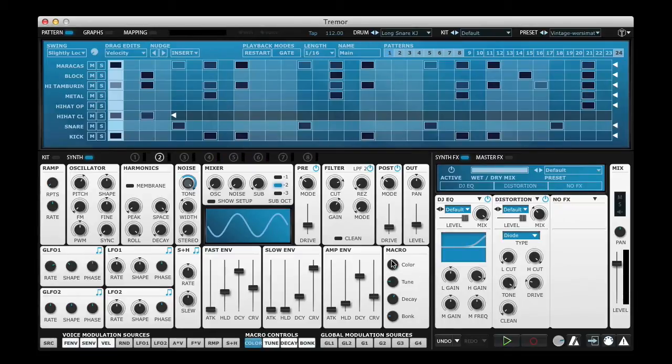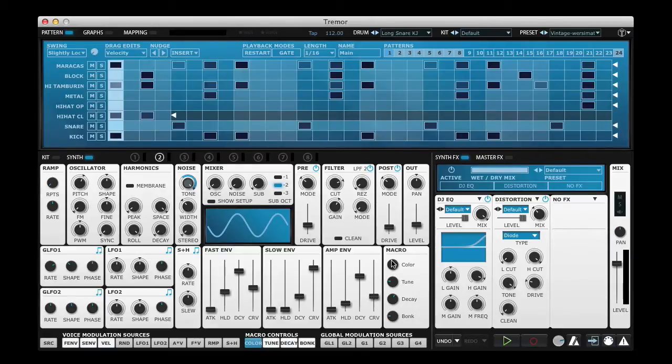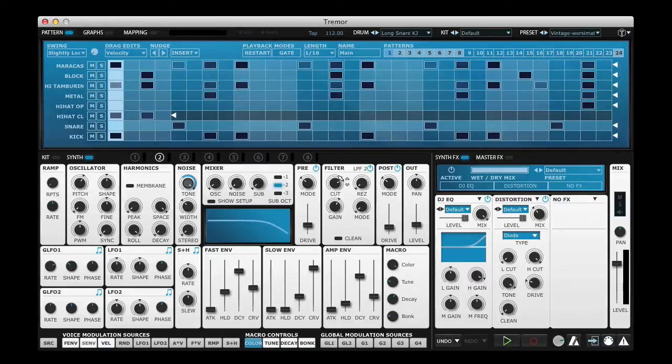Of course you're not restricted to just modulating one control. The whole point of Transmod is that you can apply modulation to as many controls as you like. For example I could simultaneously change the filter cutoff.